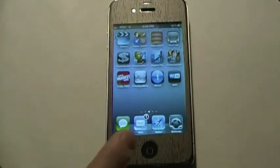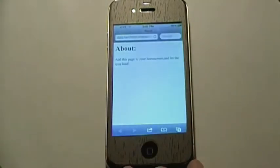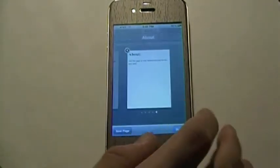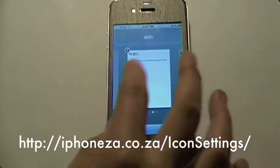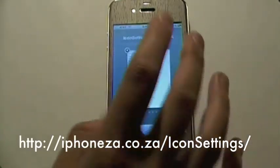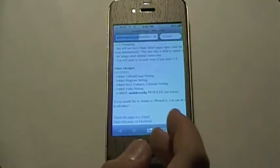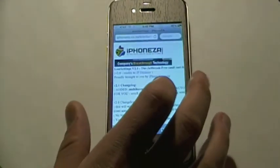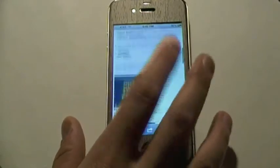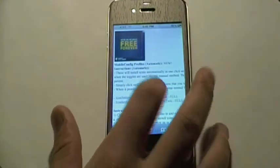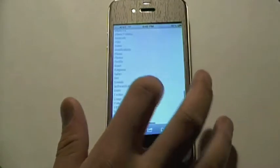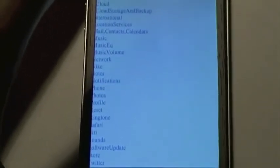So, now I'm going to teach you how to get these icon settings for yourself. You're going to go to this link — it will be on the screen right now and also in the description. It gives you a little bit of information, and if you scroll down, you can see all these different settings.